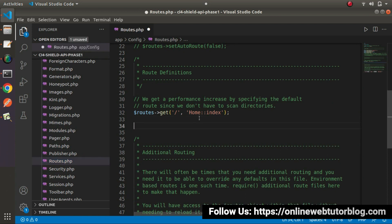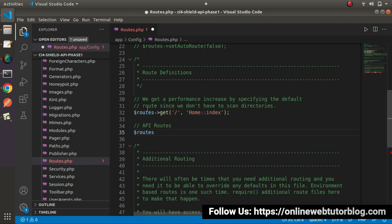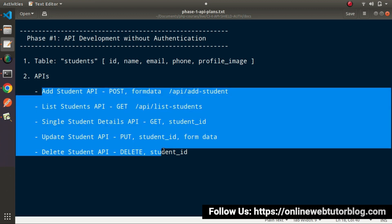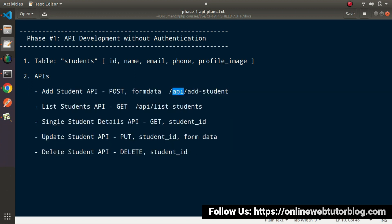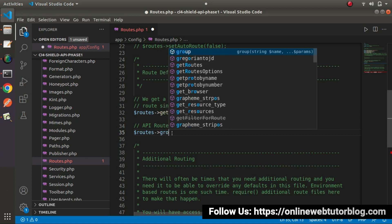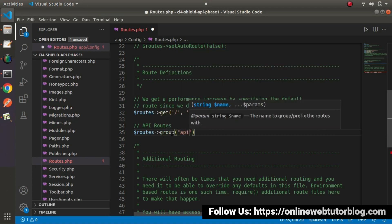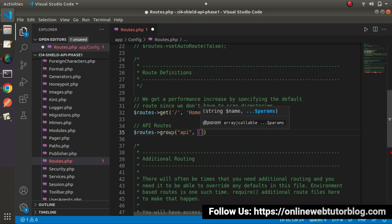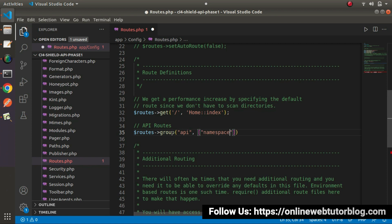Let's add a single line command for API routes. We'll use routes, and since we stored our API controller inside the API folder, we also want API as a prefix for each API call. So here, let's set up a routes group that will add a prefix — this will be 'API' as a prefix.